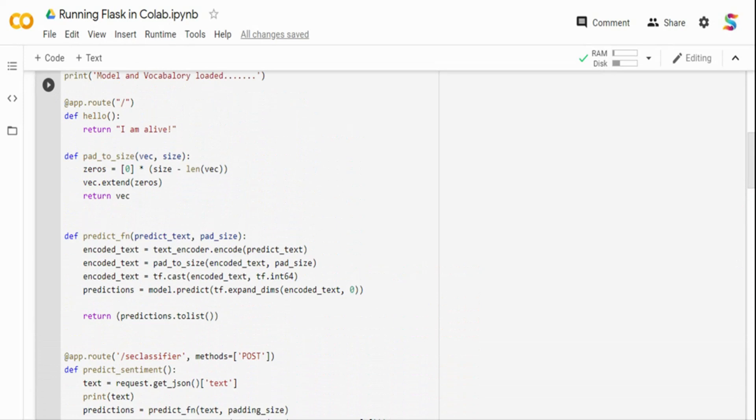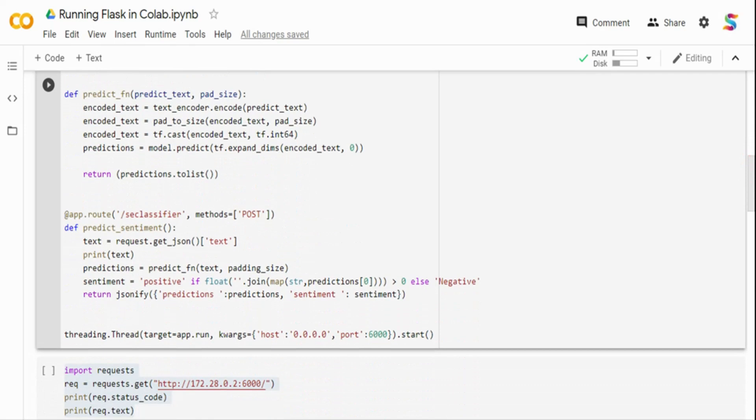I have two callback URLs. One is the app route slash that just returns I am alive. When I hit the root URL, it's going to tell I am up and running. And if I call the sc_classifier and pass a text, it will return the sentiment of the text, whether it's positive or negative. You can click the link on the top and watch the Flask application if you want to learn about Flask. This is just to show how to deploy it in a Colab environment.